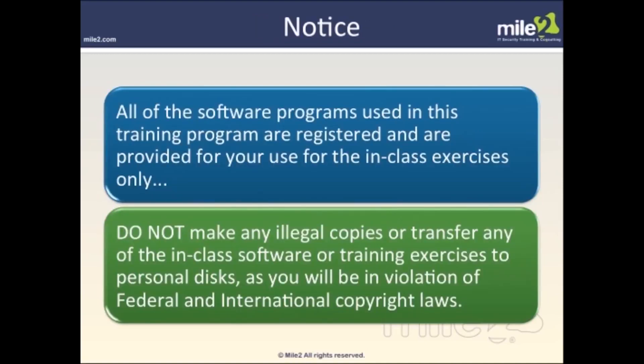All the software programs used in this training program are registered and provided for use in in-class exercises only. Do not make copies of these. Do not transfer the software or training exercises to any personal disk, as violations may fall under federal and international copyright laws. Everything's been set up for you to use within the classroom, so we want to keep it in the classroom.